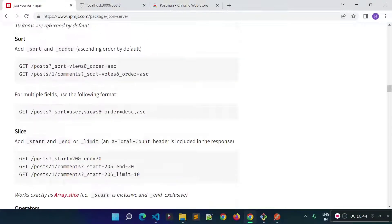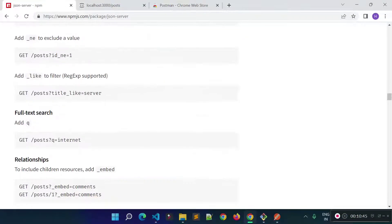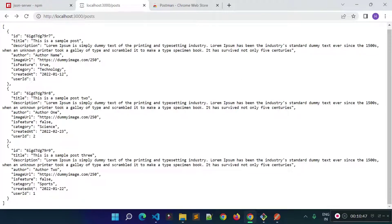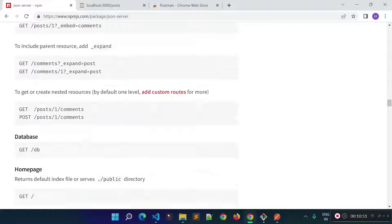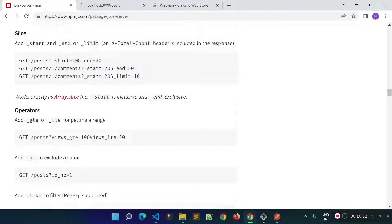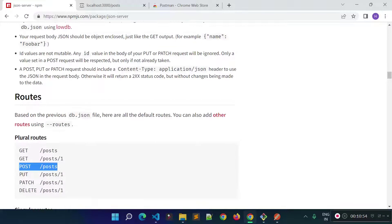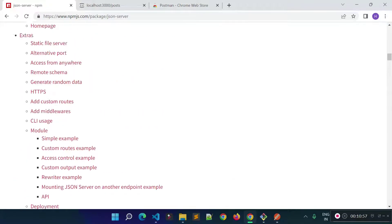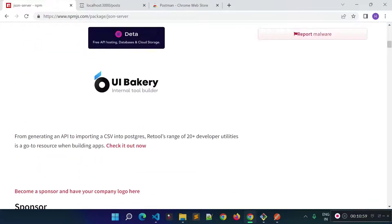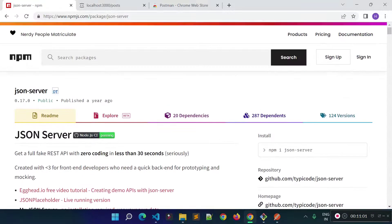That is how we can create a fake REST API with the help of json-server. You can also modify the port, create custom routes, and add pagination functionality — check the documentation for those features. In the next lecture I will tell you how to make HTTP requests in our Angular application to get post data and to create posts. Stay connected!